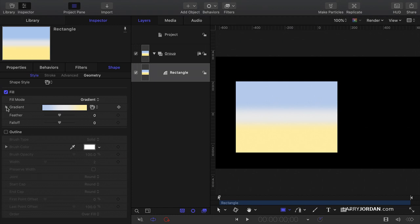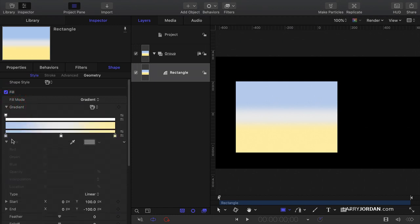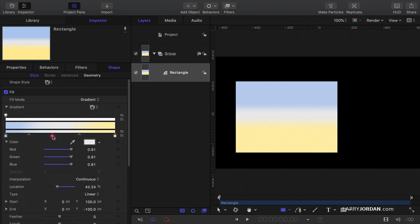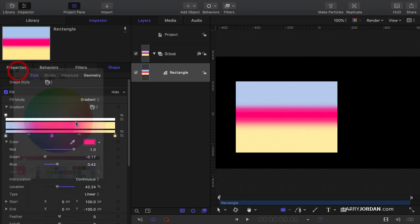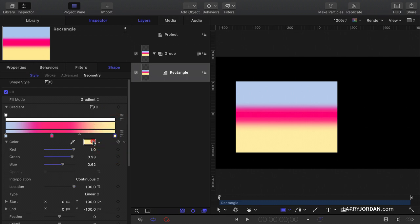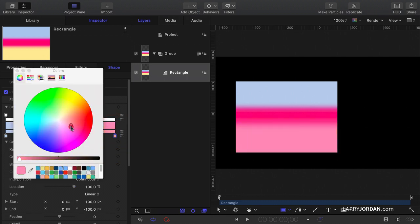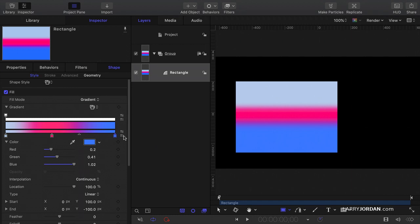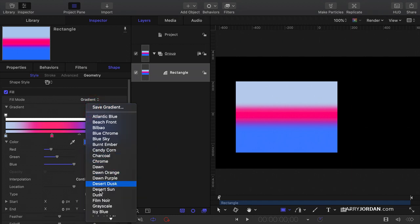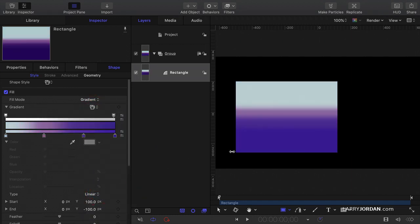Or you can twirl down the gradient and click here to set your starting color, a middle color you can adjust — say, red — and an ending color. You can pick whatever style you want to get something that's actually tasteful.